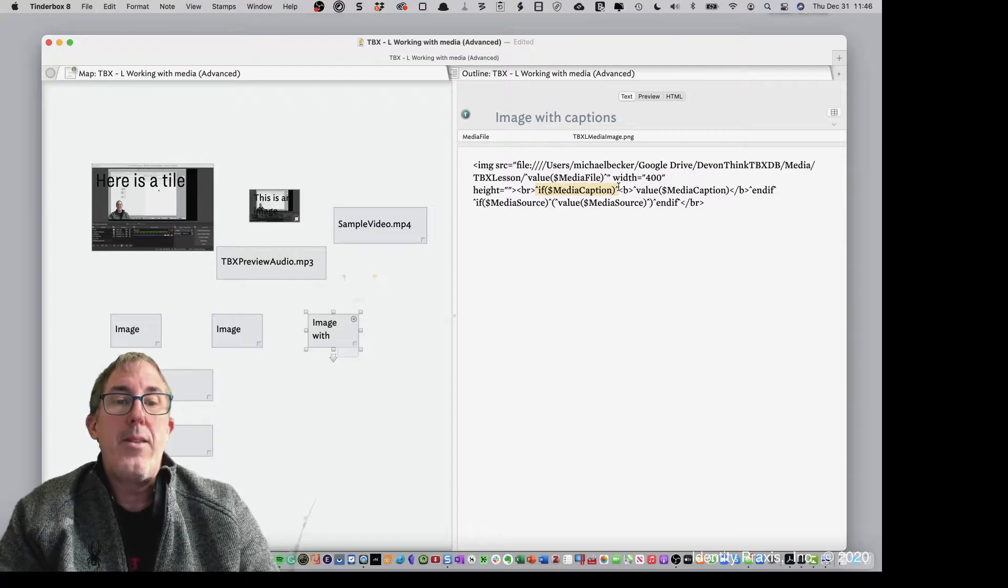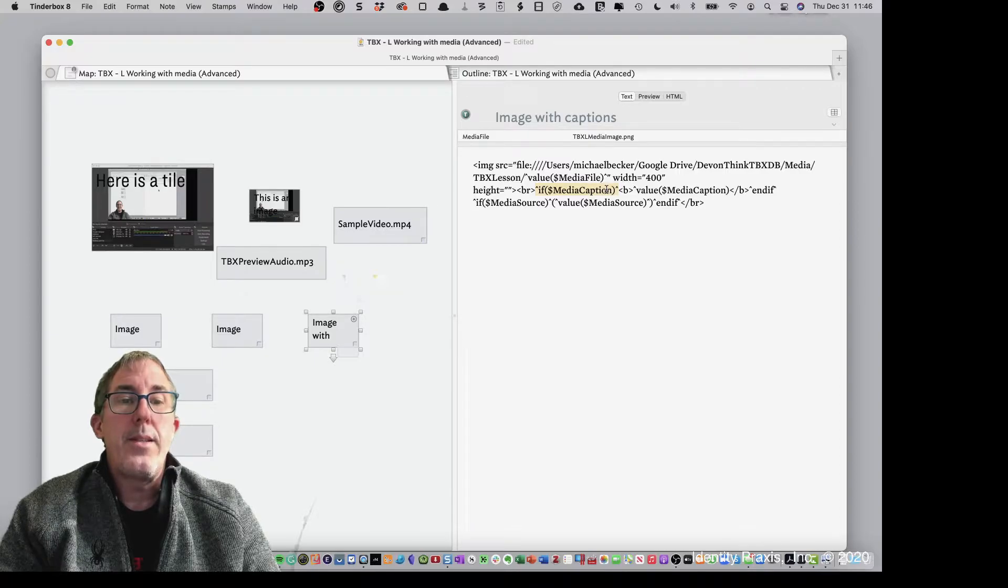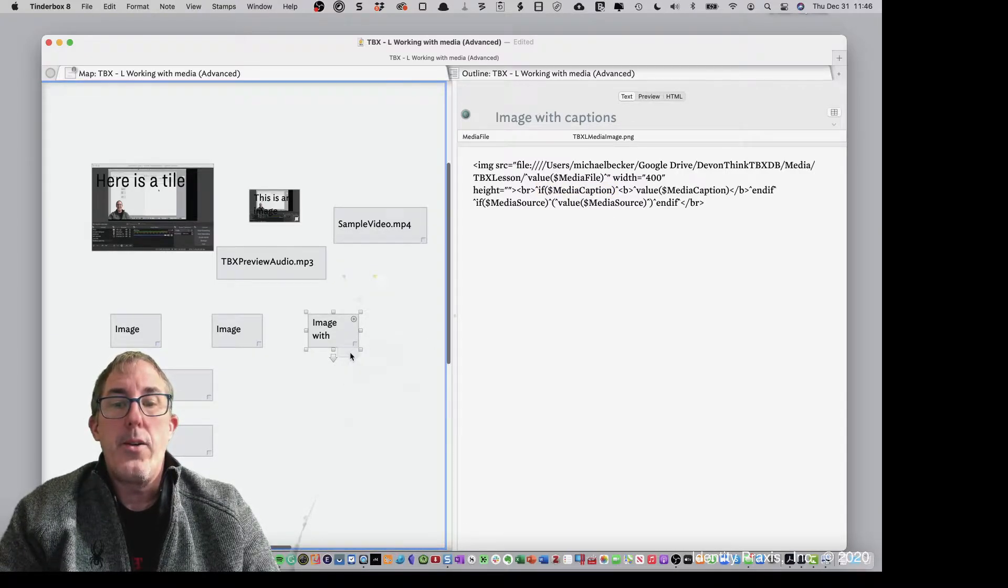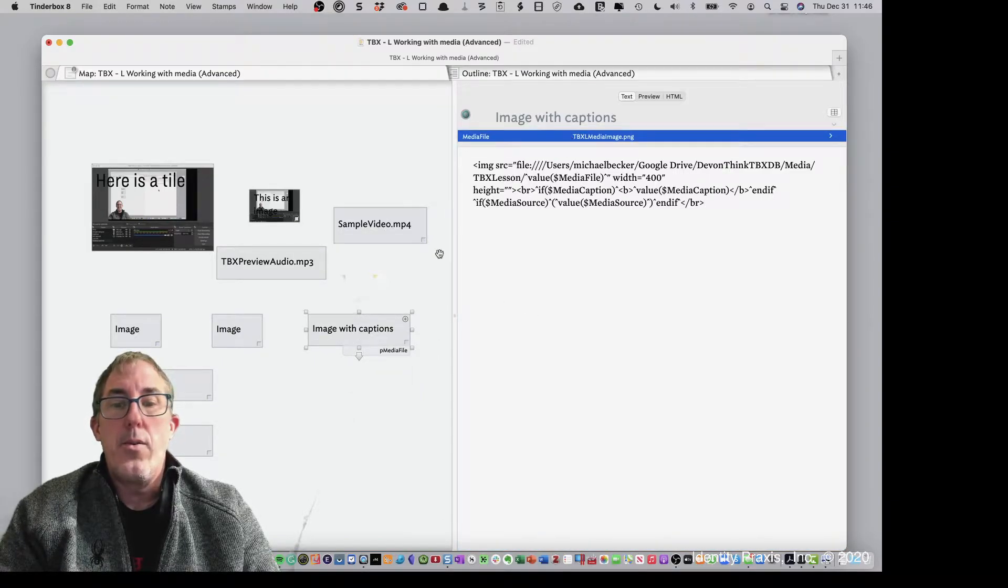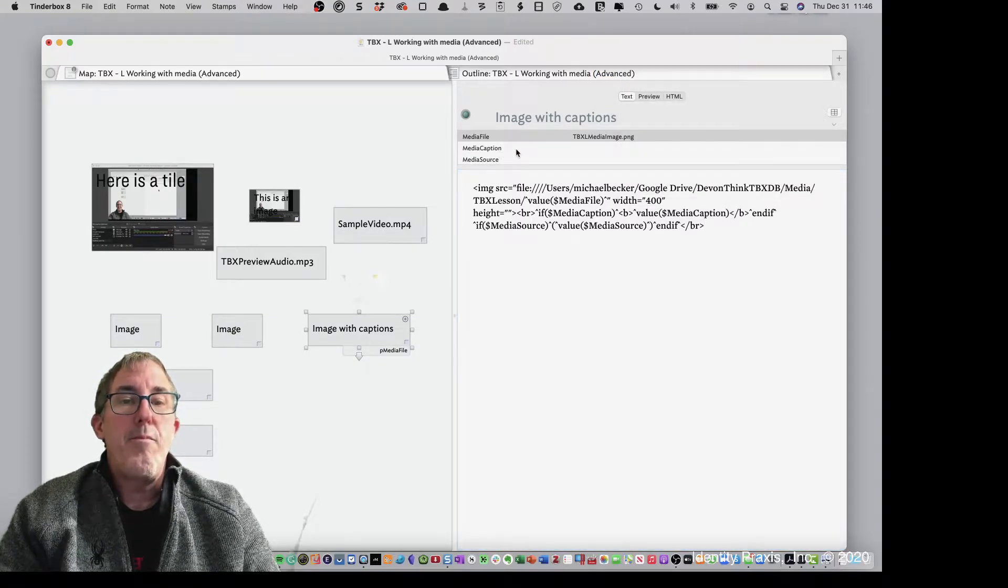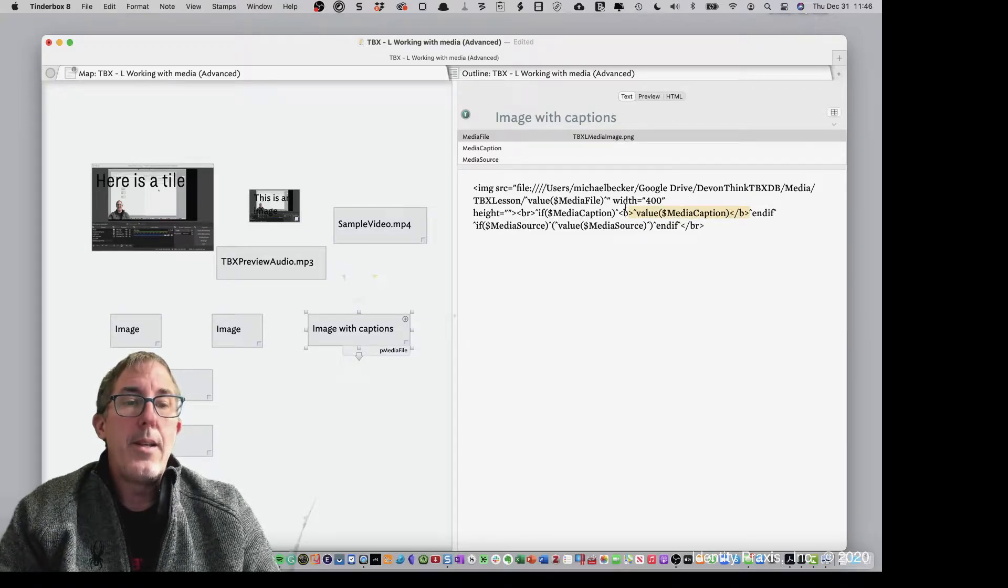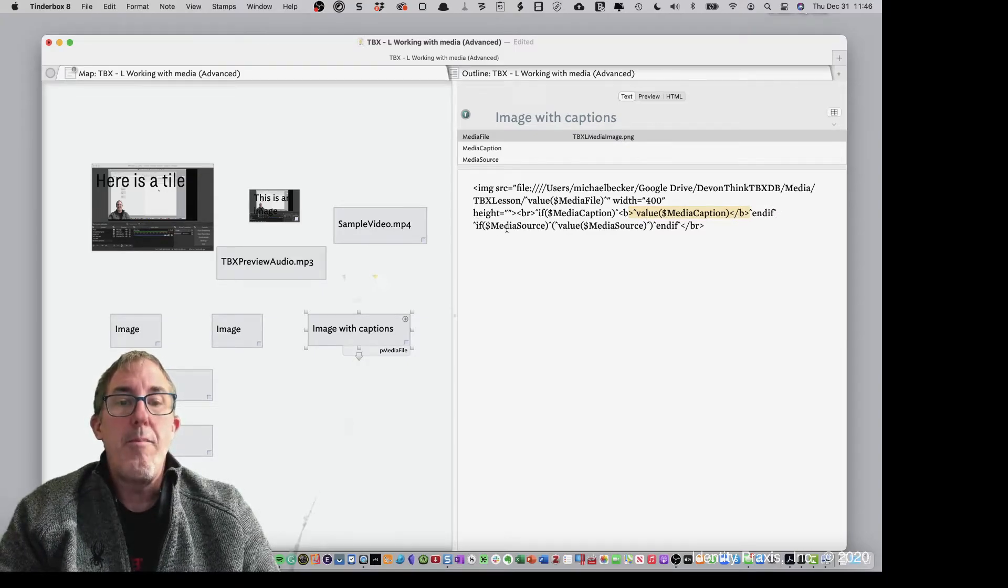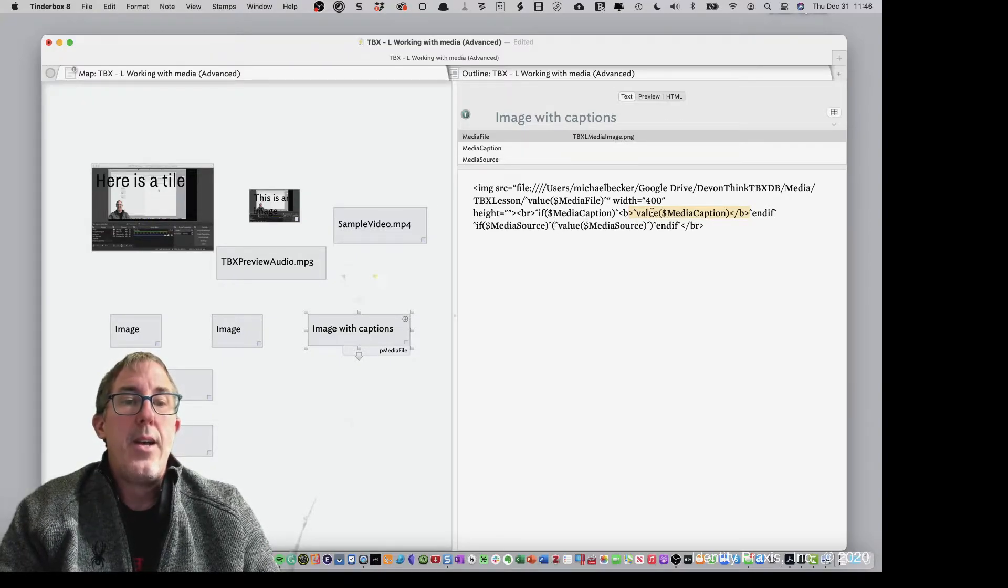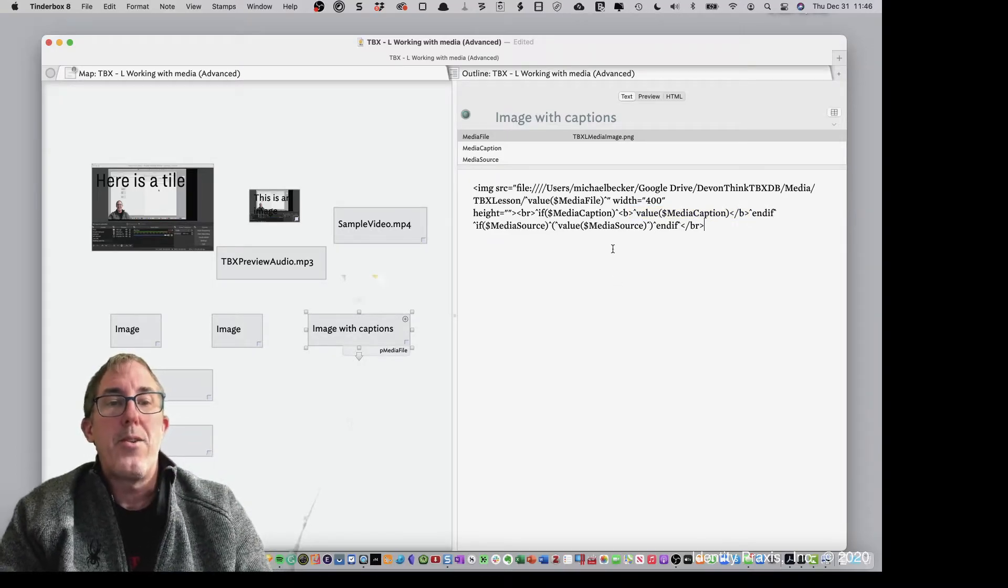Now, what else is going on here? I've got other action code here. This is an if statement. This is saying, if media caption contains information, then, and I'll show you, let's add the prototype so you can see that here. So if you say, if media caption contains information, then show me that, bold it, this is another tag for HTML, bold media caption, and then end the if, and then do another if, if media source contains information, and then put in parentheses that media source information. So let's go ahead and show you what's happening here.